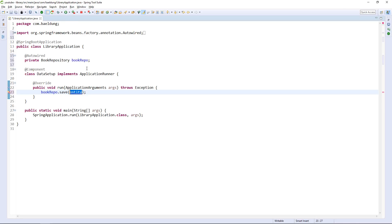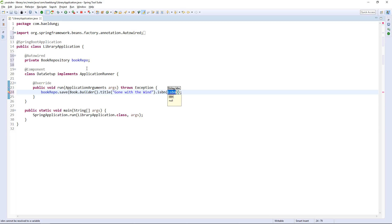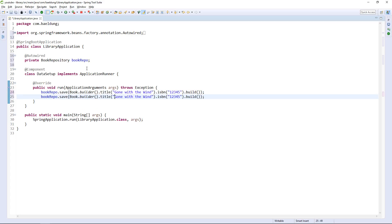Now we can use Book.builder() and start building. We can say the title is 'Gone with the Wind', and the ISBN is some random value, then build it. Let's do one more — 'Effective Java' with another ISBN value. Now we have two books pre-populated in the application. Spring Boot will call this runner as a callback when the application starts, and we're ready to go.